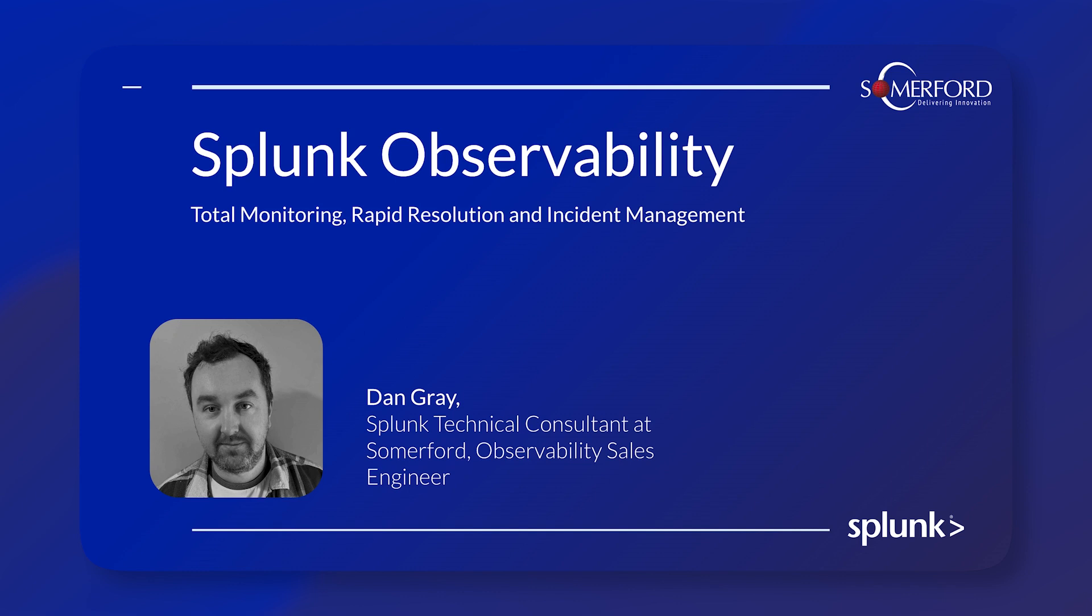Hello everybody, it's Dan Gray here from Summerford Associates. Today I'm going to be talking about Splunk Application Performance Monitoring, which is one of the key components of Splunk Observability.